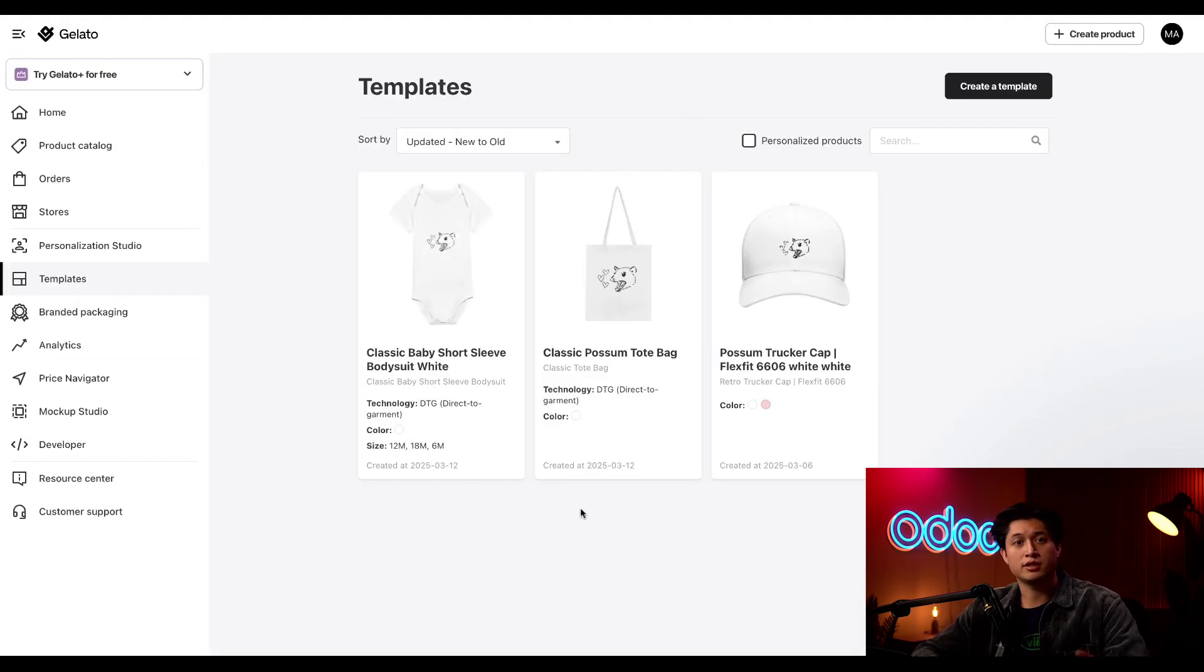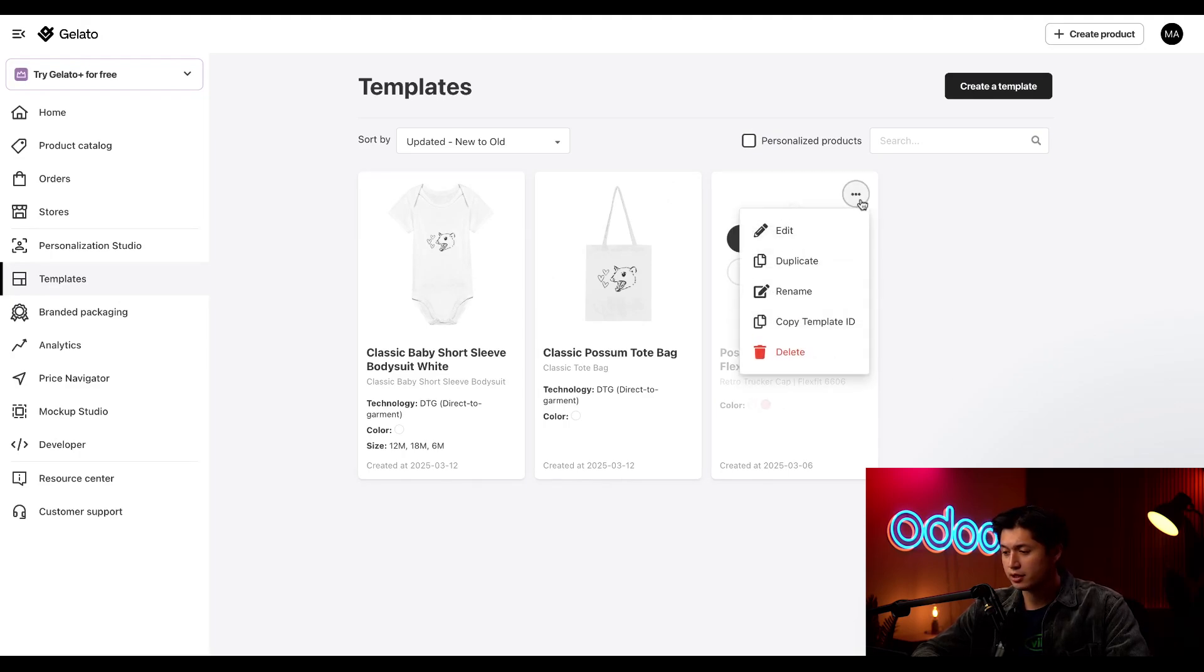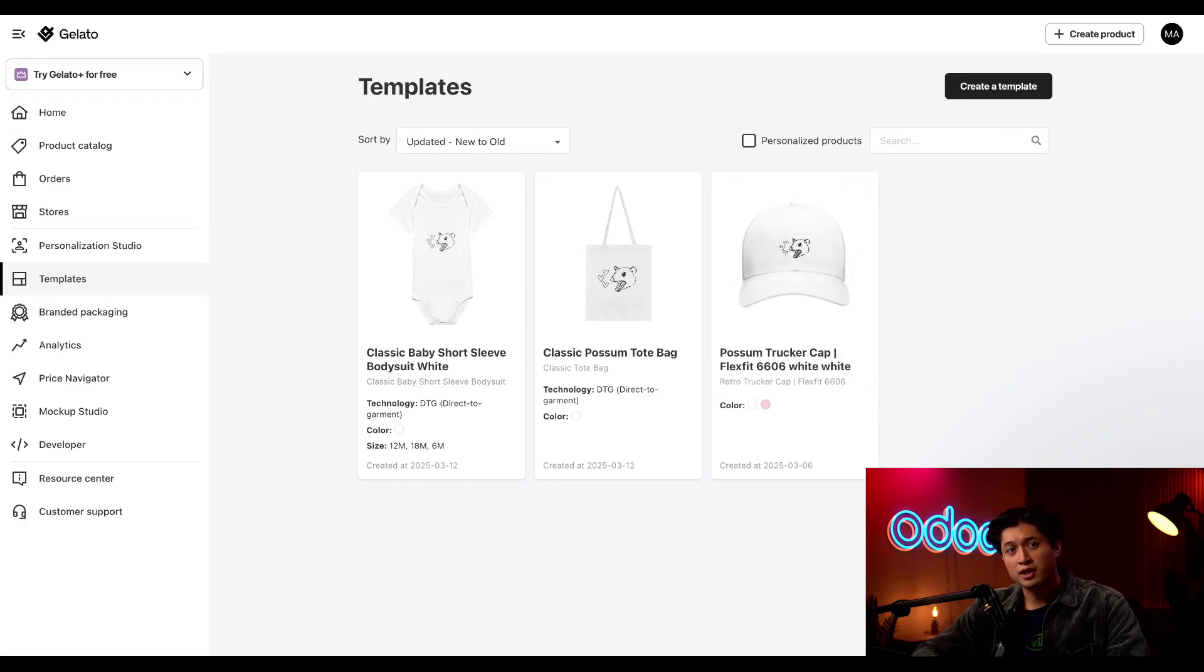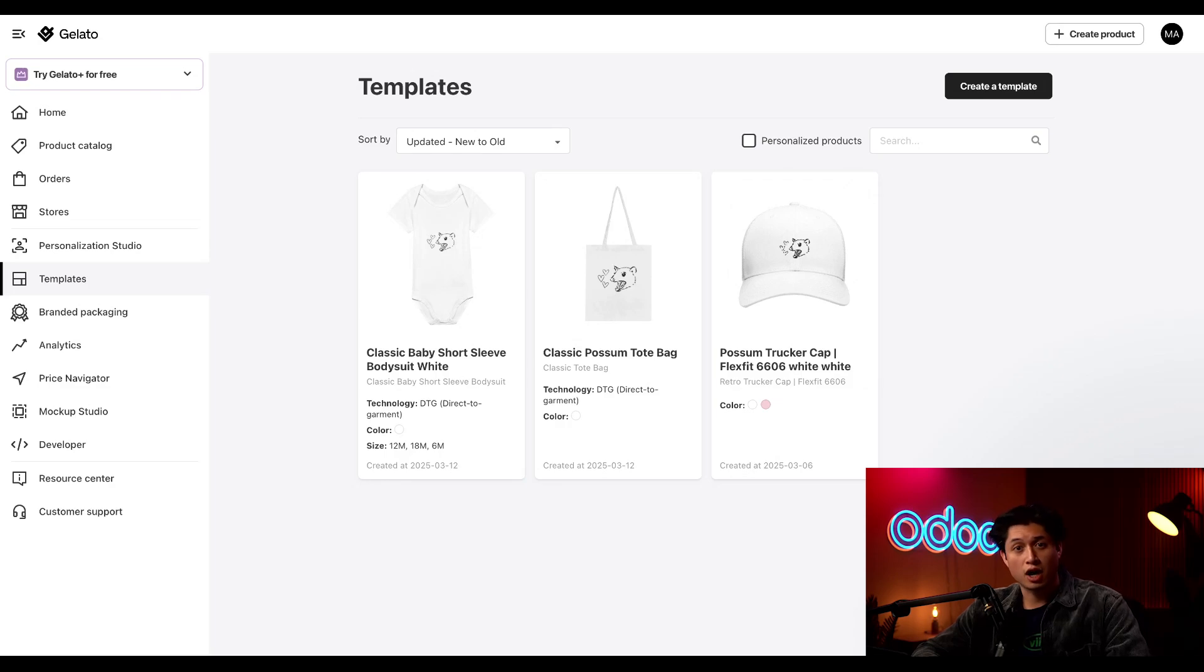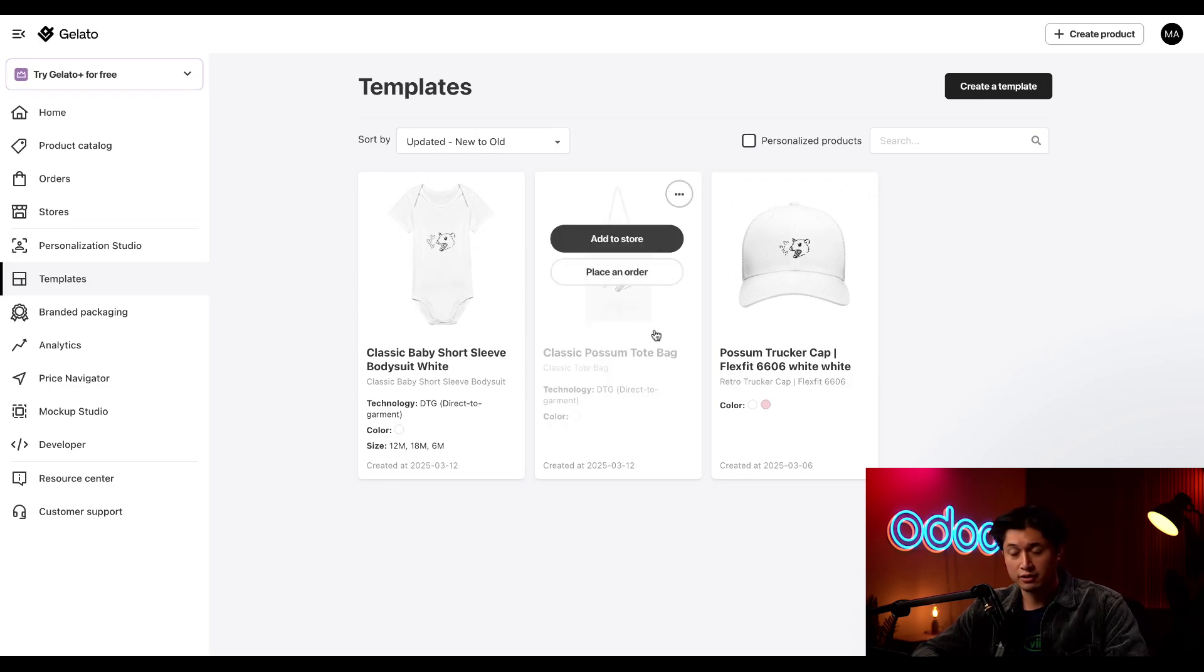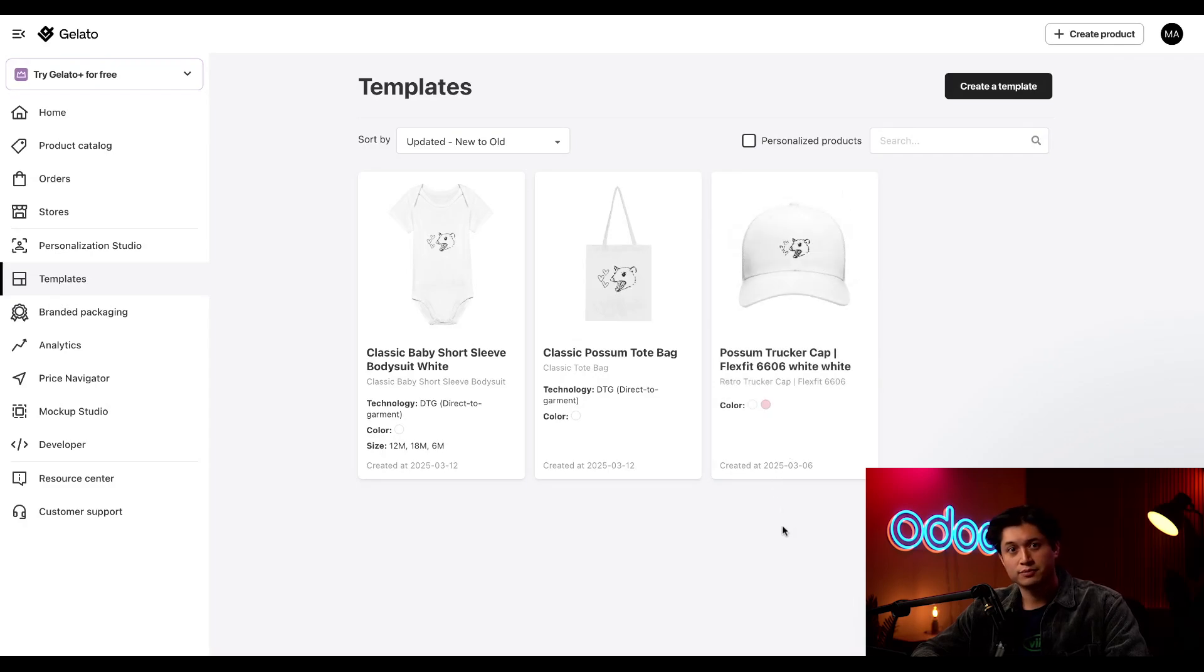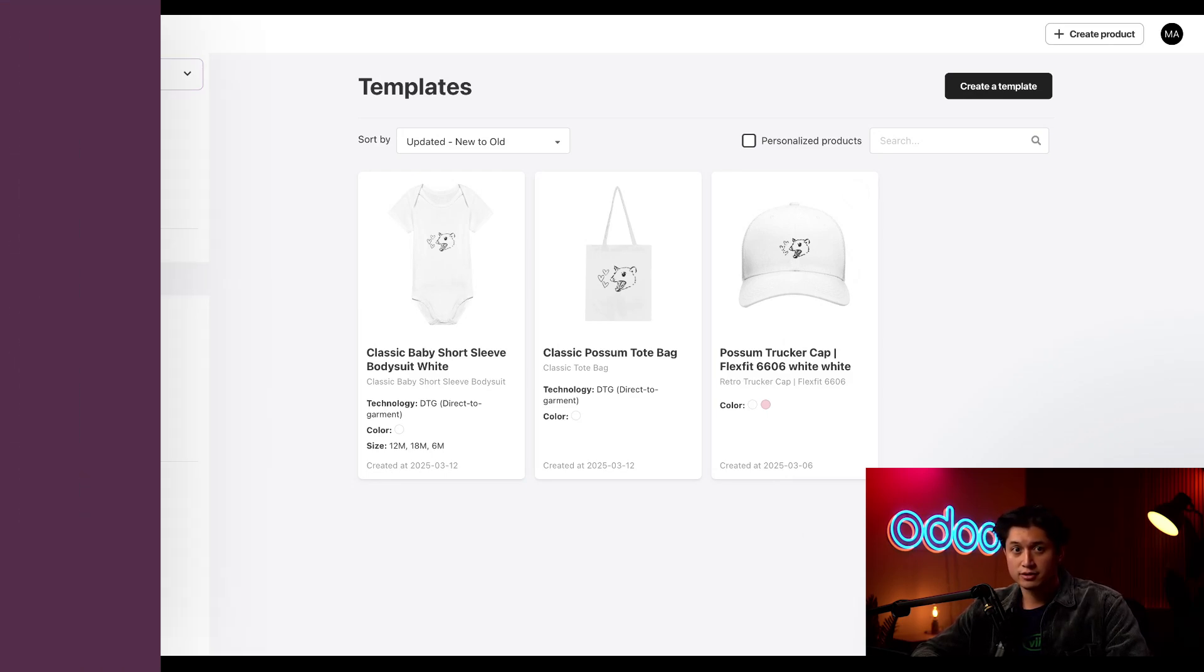Today we're going to sync our possum trucker cap. We'll hover over this, click the three dots that appear, and then click on copy template ID. The product template ID is a unique identifier that links an Odoo product to its corresponding template in Gelato. It allows us to automatically pull in product variants like the color options in our hat. In this case, we have white and pink. This makes sure that our products are consistent across both platforms. Let's see this in action in our Odoo database.